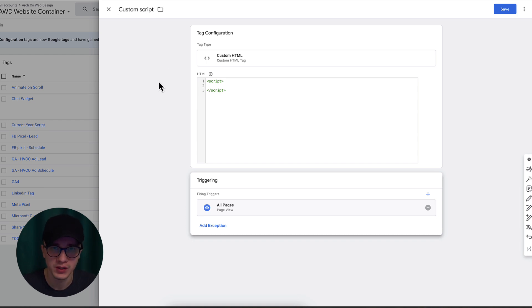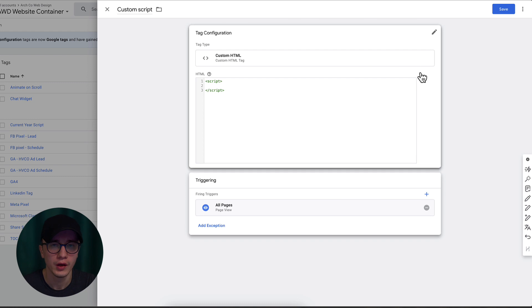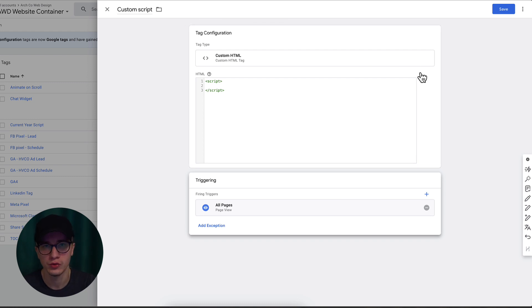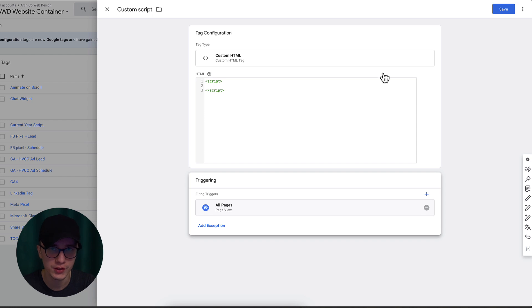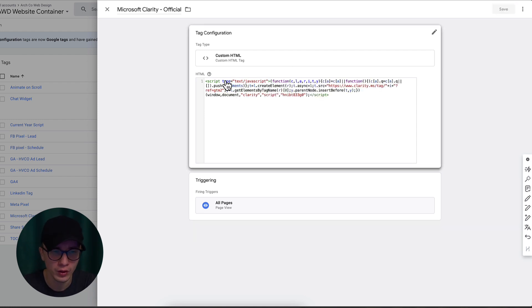Once you have your script, click on the triggering and you're gonna select All Pages so this specific code runs on all pages. If you need this code to run only on a specific page, then you'll need to use something called expressions. If you want to learn more about expressions, just go on YouTube, type 'Google Tag Manager page expressions' and you're gonna see how that works. Once you're ready with the code, all you have to do is click Save and Publish your code changes.